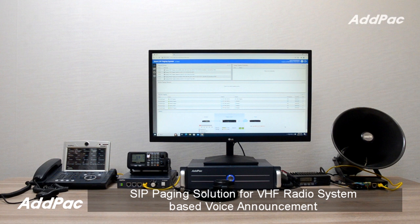Adpac SIP Paging Solution for VHF Radio SEM consists of APPCT100N SIP Paging PTT Terminal, APLMR200N RIP Gateway, and APPNC2000 SIP Paging Server.